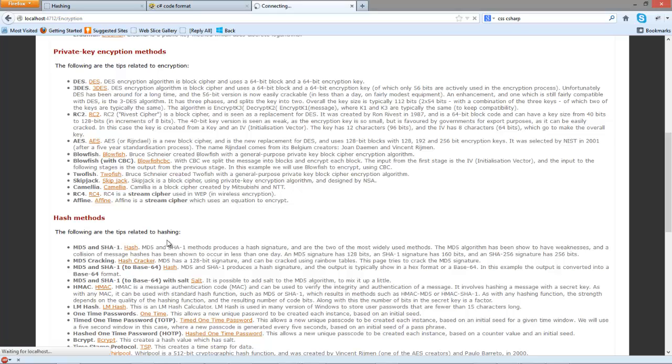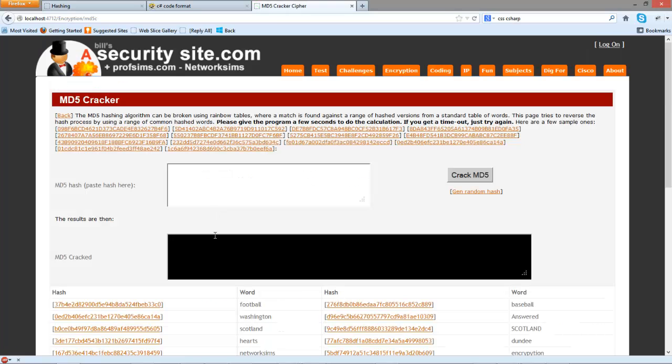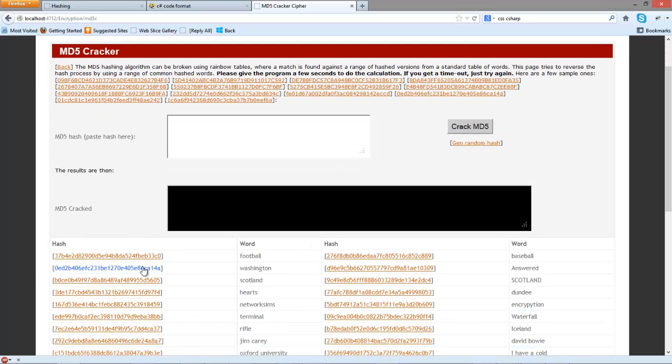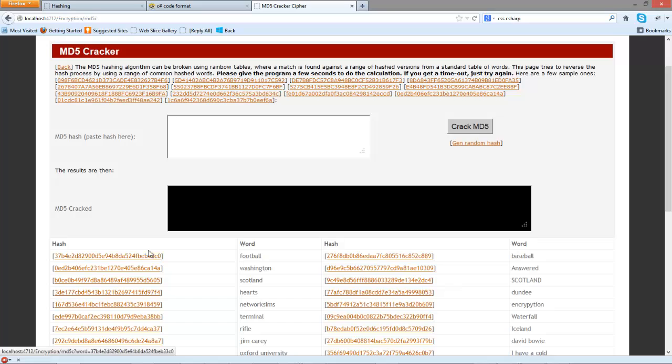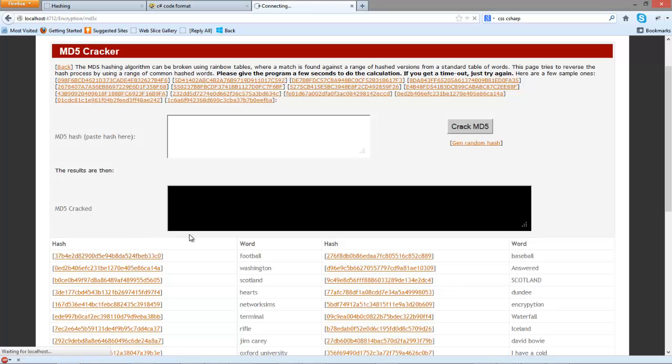We'll look at the hash cracker. In this case what we have is a number of prepared words. So in this case the hash signature for football is this. Let's see if our hash cracker can determine the reverse of that hash by looking up a table.